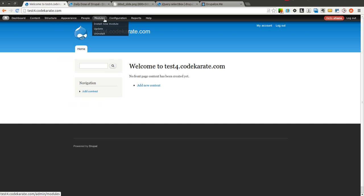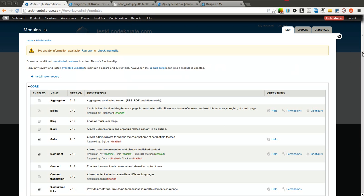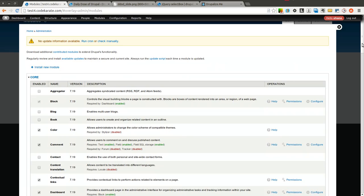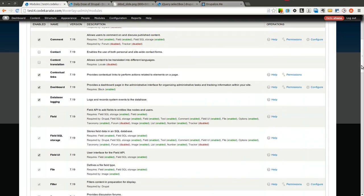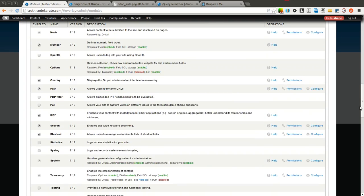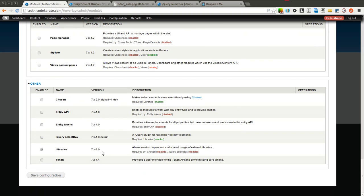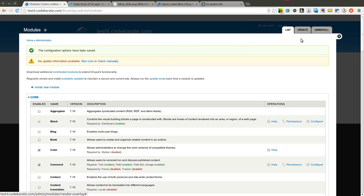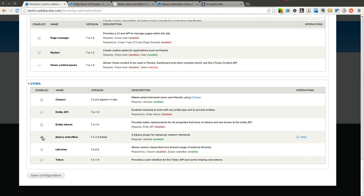Let's go ahead and get started. I have the module downloaded and the jQuery select box library dropped in as well. I'm going to come down here and turn on the jQuery select box module — but before I do, I'm actually going to disable it first to show you a little bit of before and after.